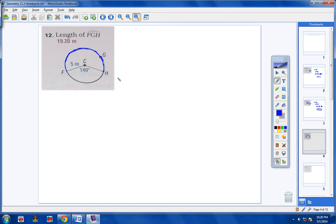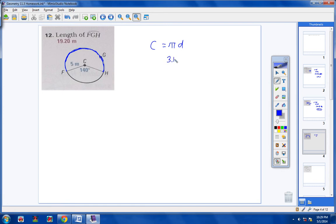First, find the circumference of the circle. Anytime I ask you to find the length of an arc, the first thing we do is find the circumference of the entire circle. So circumference equals pi times D. That's going to be 3.14 times 10, because if your radius is 5, then your diameter is 10. Multiply those together and you will get 31.40 for the circumference.